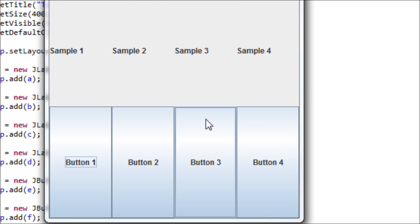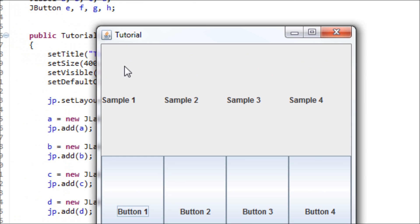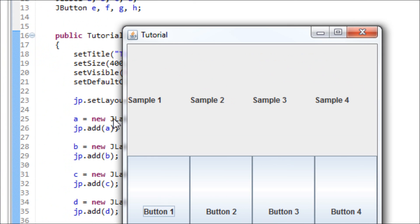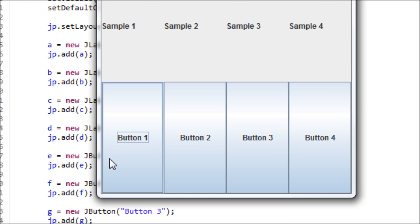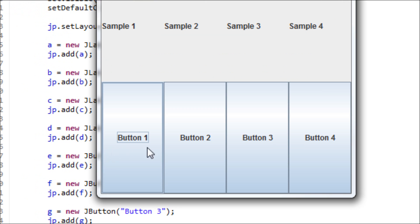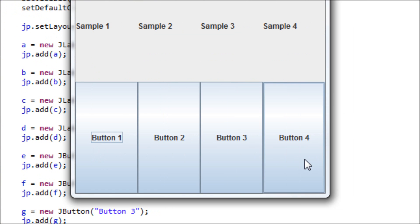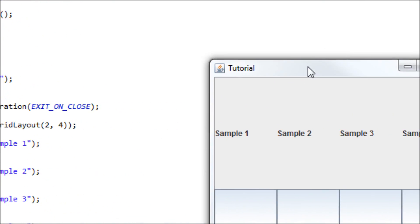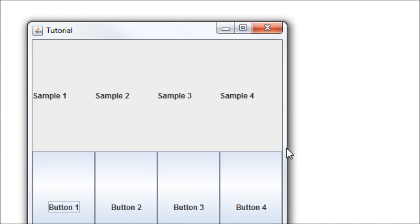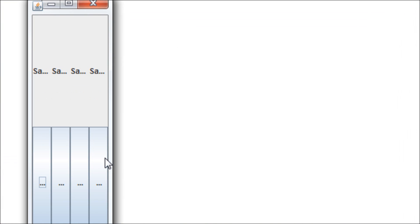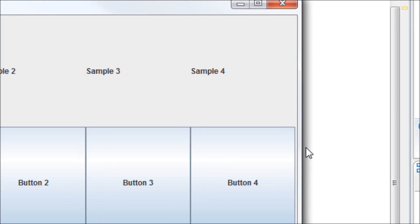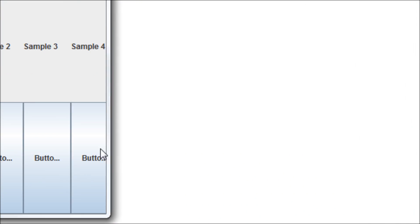As you can see here, we have a row full of labels and we have another row full of buttons. And we resize them, it's the same thing. So let's do it. Here we go. Thank you.